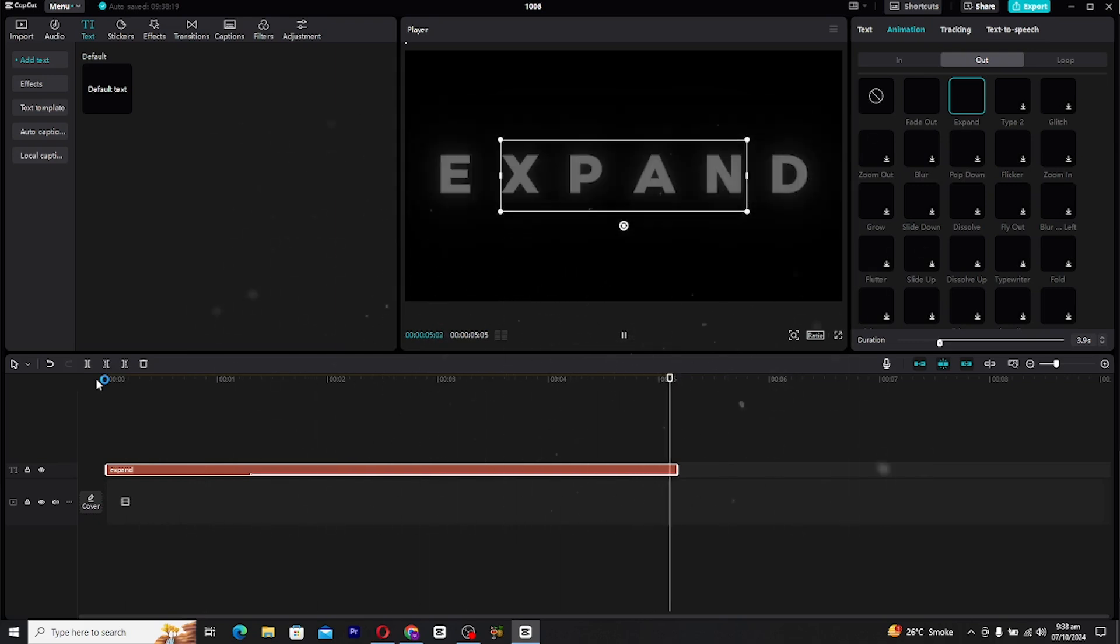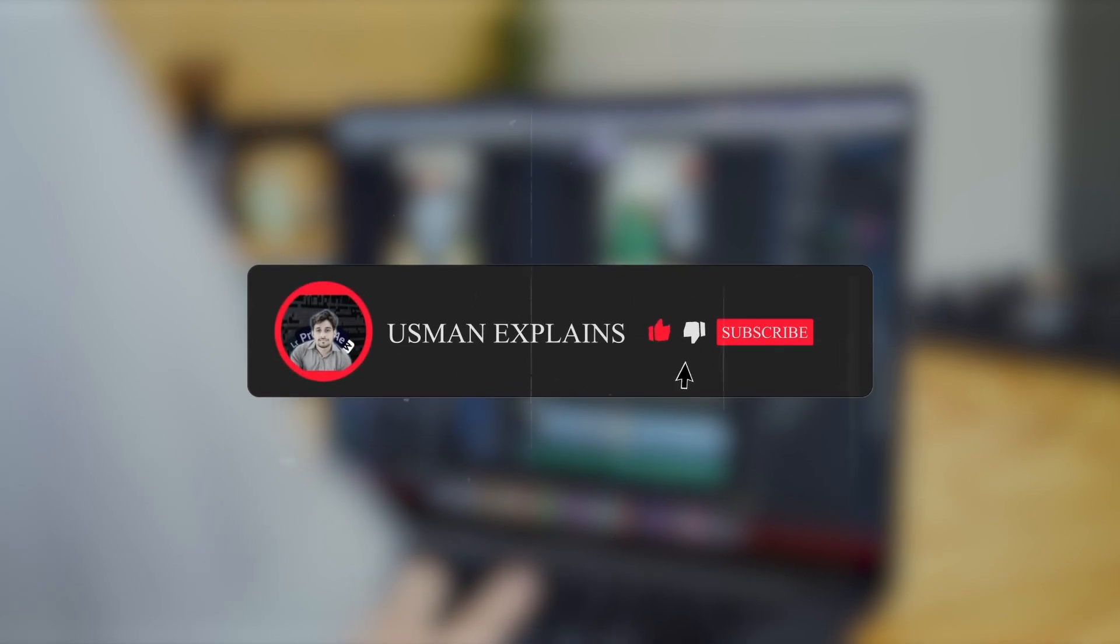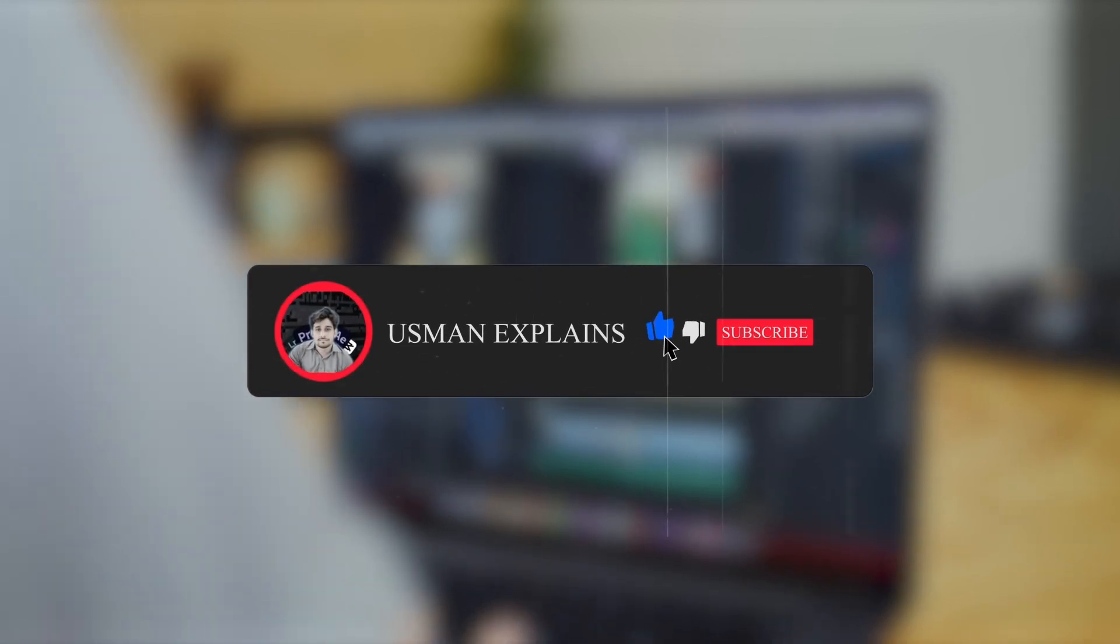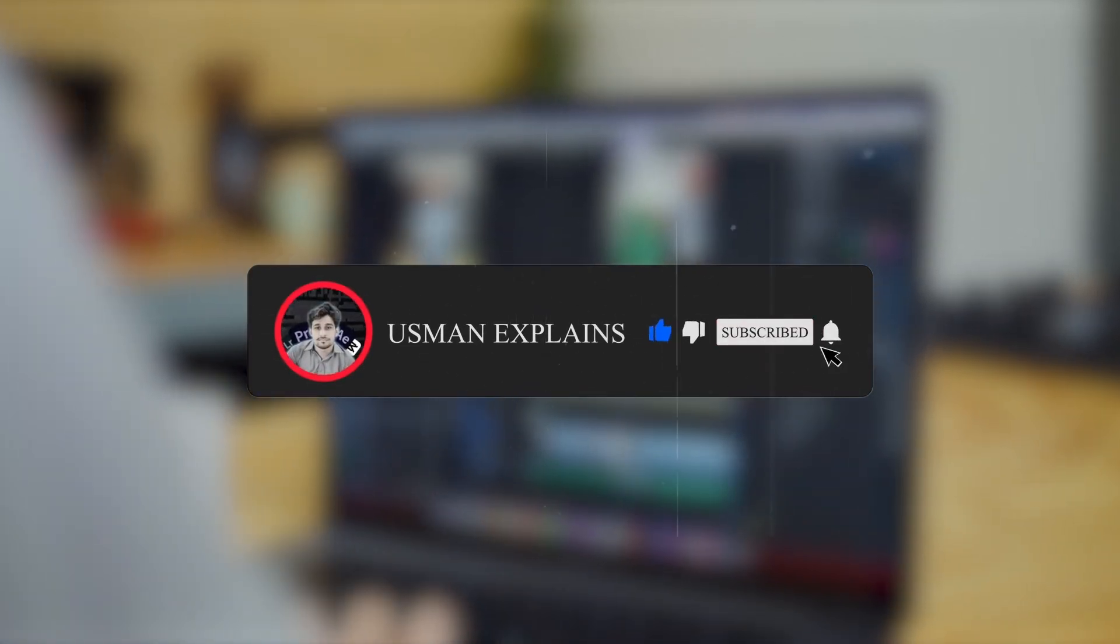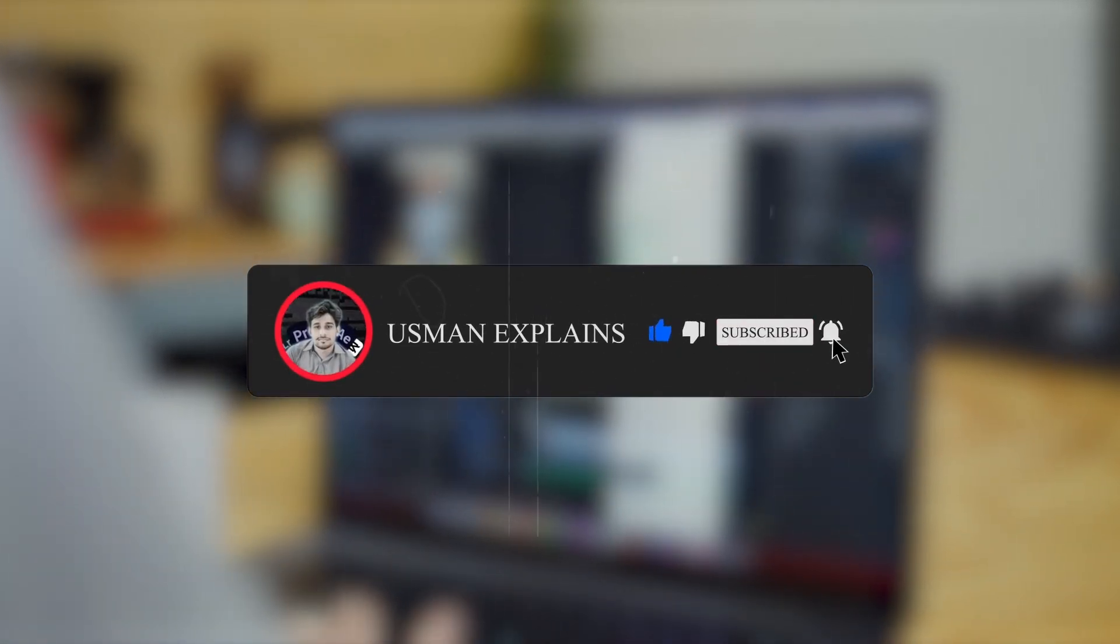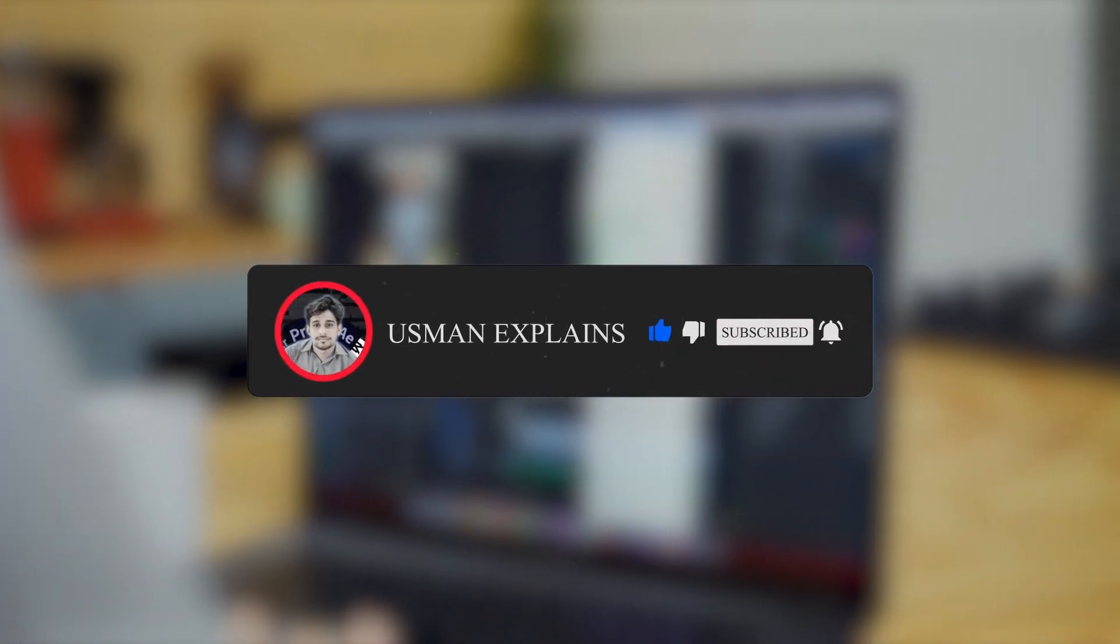If you found this tutorial helpful, don't forget to like, subscribe and hit the notification bell for more tutorials like this. See you in the next video.